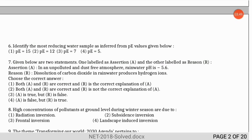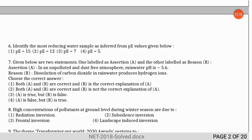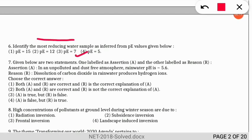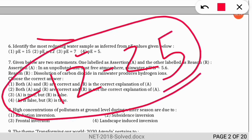The next question: identify the most reducing water sample as inferred from the PE values given. The lesser the PE value, the more reducing the water sample. Among the four options, the least value is PE = 5, so it is the most reducing water sample. The range of PE (redox potential) is from −12 to 25, analogous to pH ranging from 0 to 14.